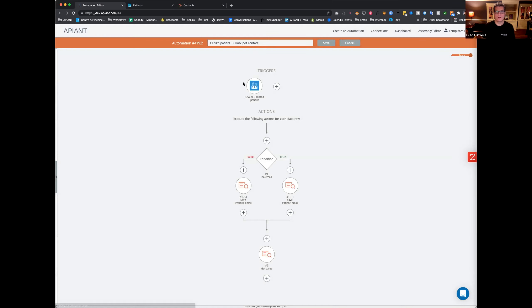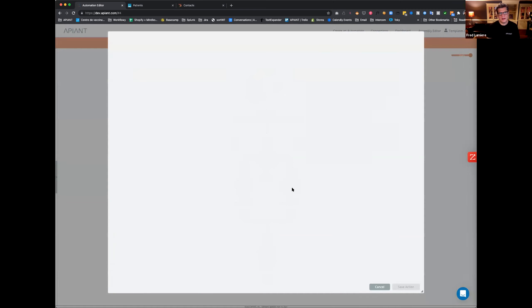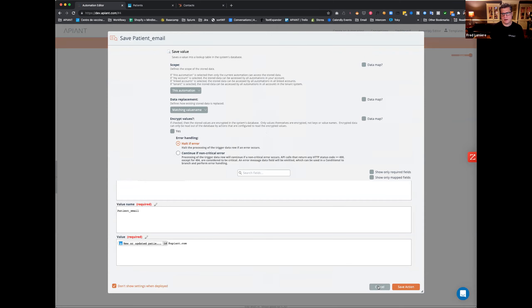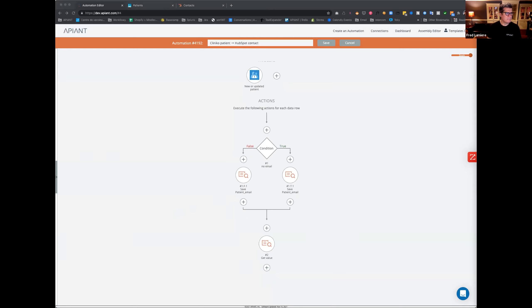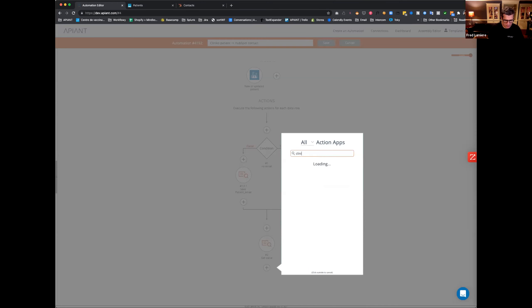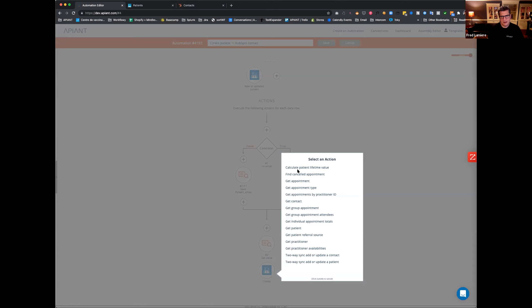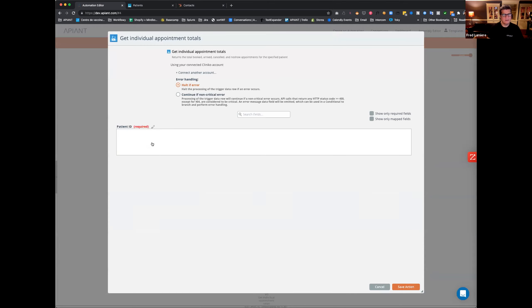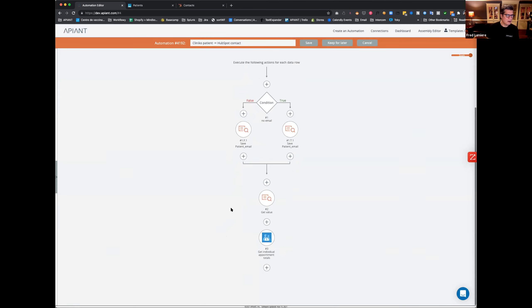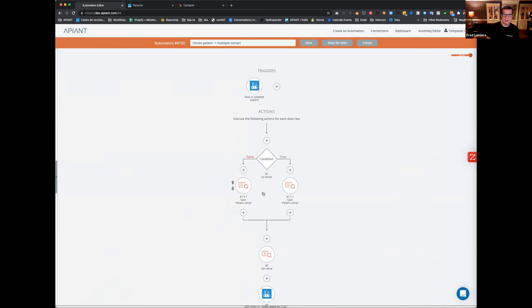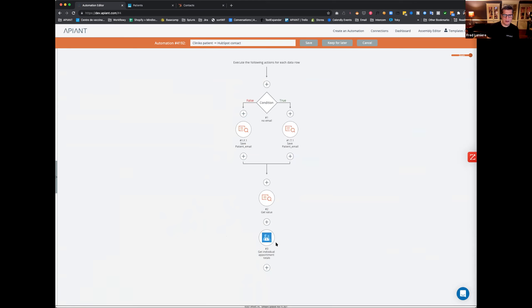So how far did we get? New updated patient, no email — go to the right, construct one with the patient ID at apn.com; email — go to the left. Now I want to also call the endpoint that keeps track of all appointment totals for that patient, called 'get individual appointment totals.' All it needs is the patient ID from the trigger. So now I've temporarily stored the email and retrieved all the patient info.